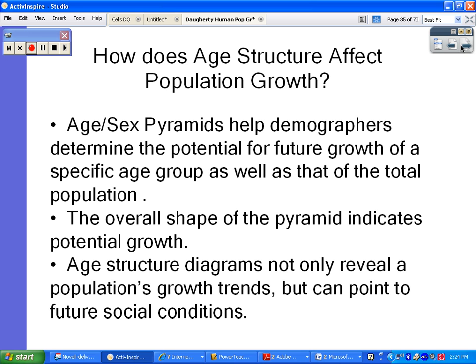What's the point of doing these, and what information do they tell us? It's really important for demographers — people who study population growth in different countries — to study these. They can look at potential for future growth, specific age groups, and specific genders, because there are issues with different gender numbers in certain countries that may cause population growth problems in the future. You can also look at the overall shape to understand general population growth and potential for a country.